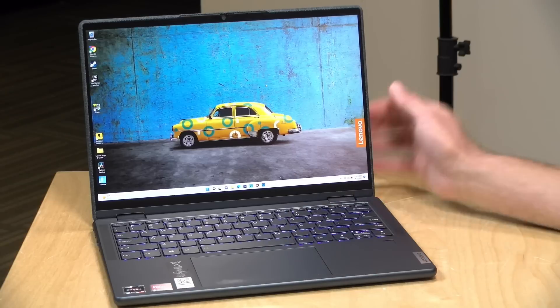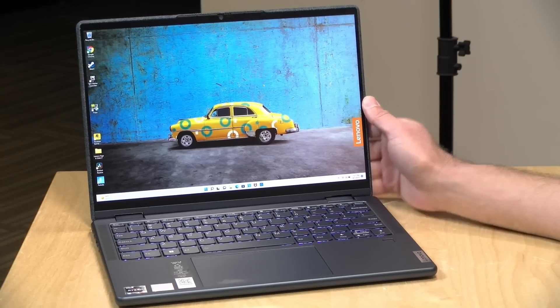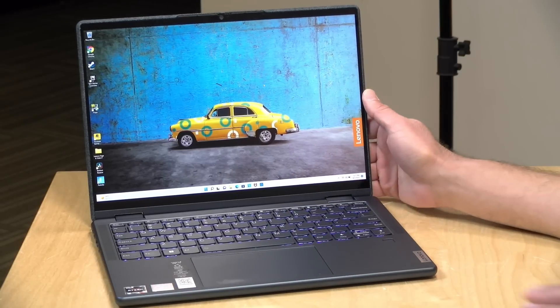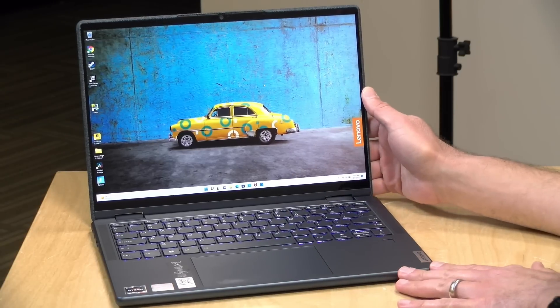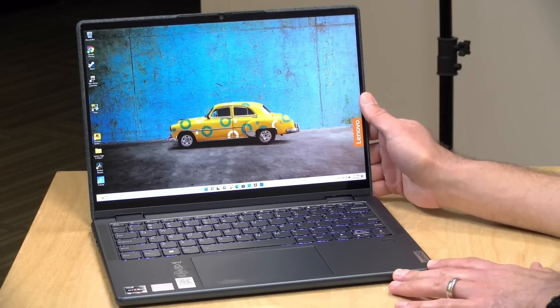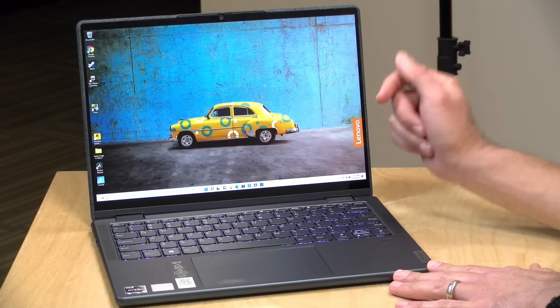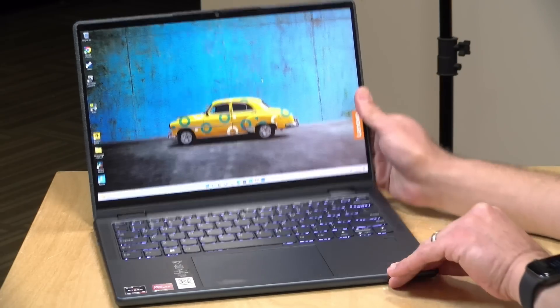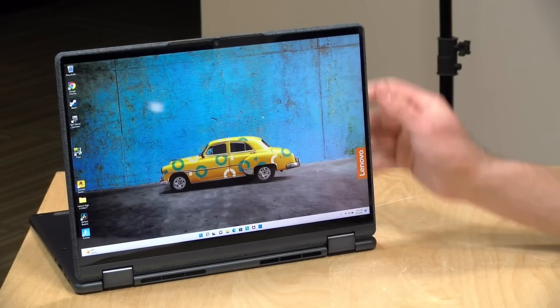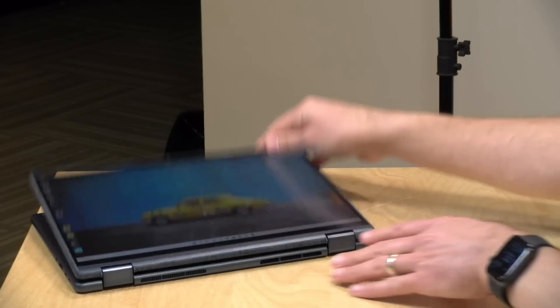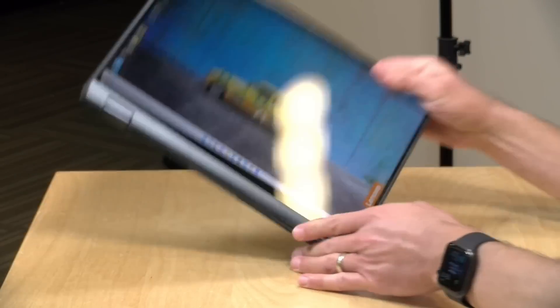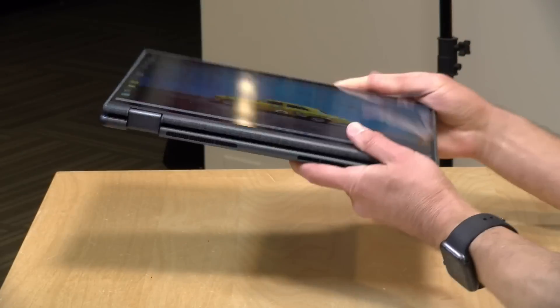Hey everybody, it's Lon Seidman. We're taking a look today at a nice affordable two-in-one laptop from Lenovo. This is their Yoga 6, which will work as a laptop but you can also put it into display mode and run it like a tablet if you want.